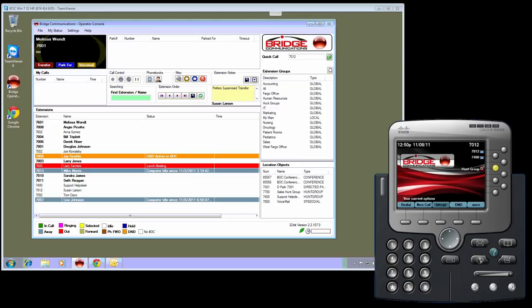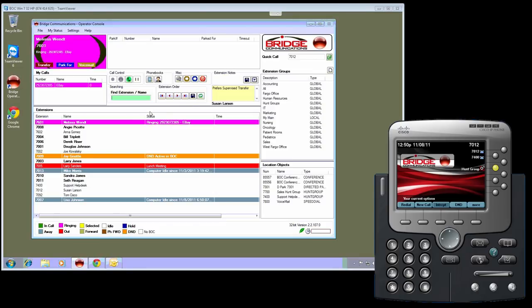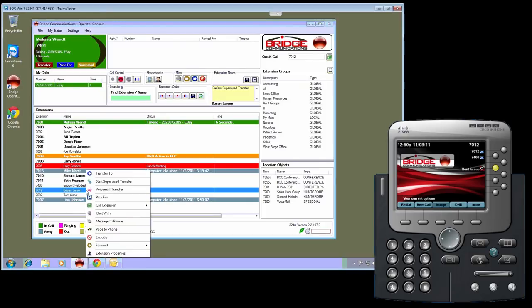The first of the available new features is called the Park4 notification. Users of Bridge Operator Console are familiar with the concept of Park4. When a user gets a call, they have the option to park a call for another user.